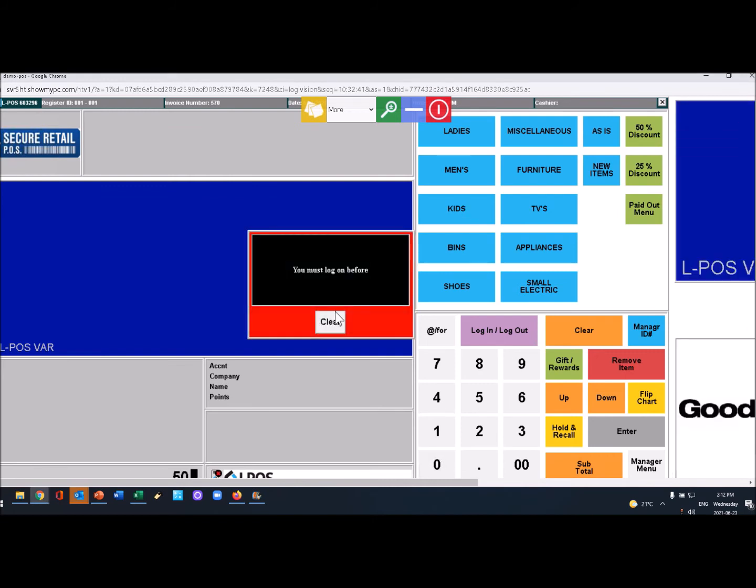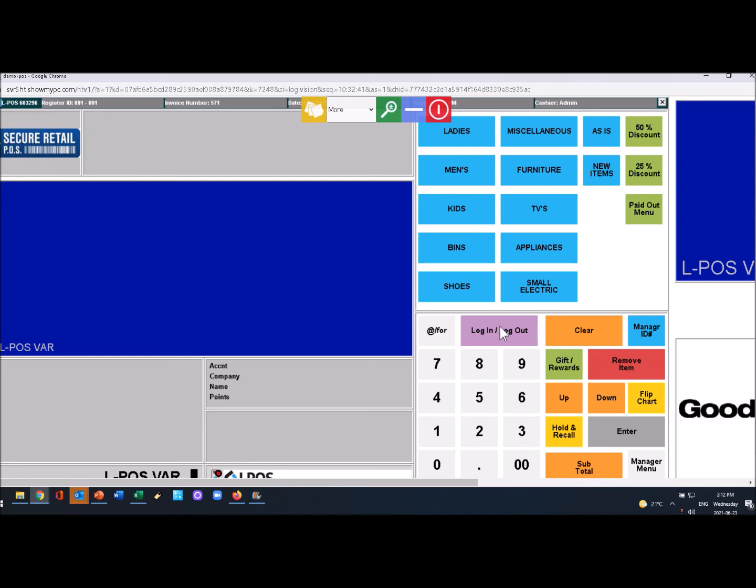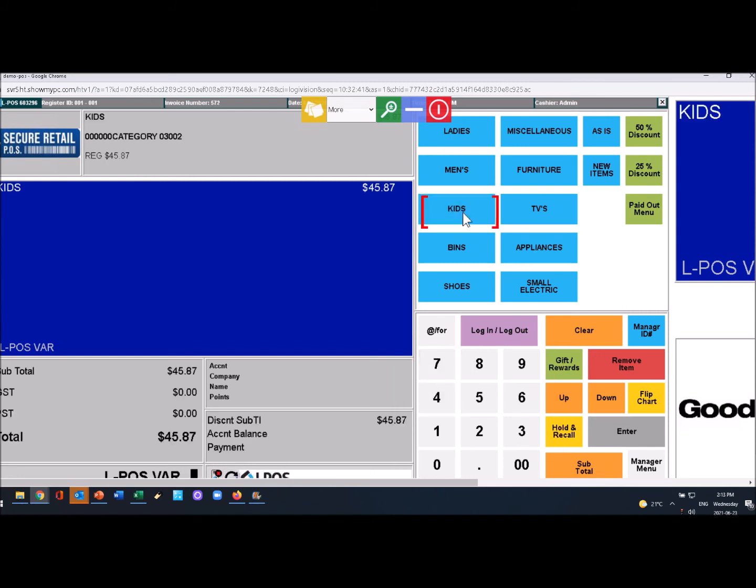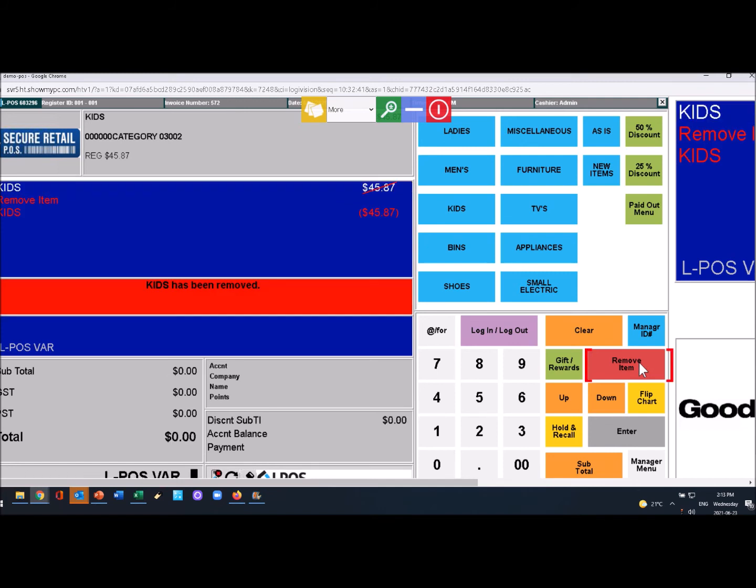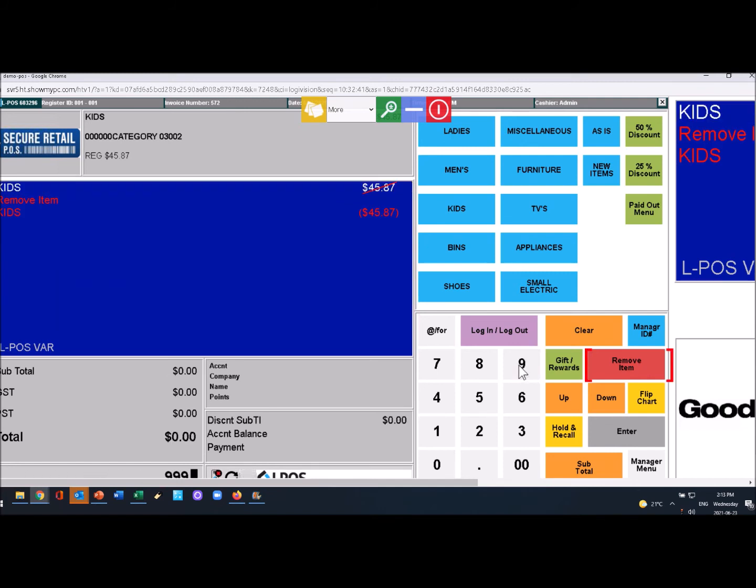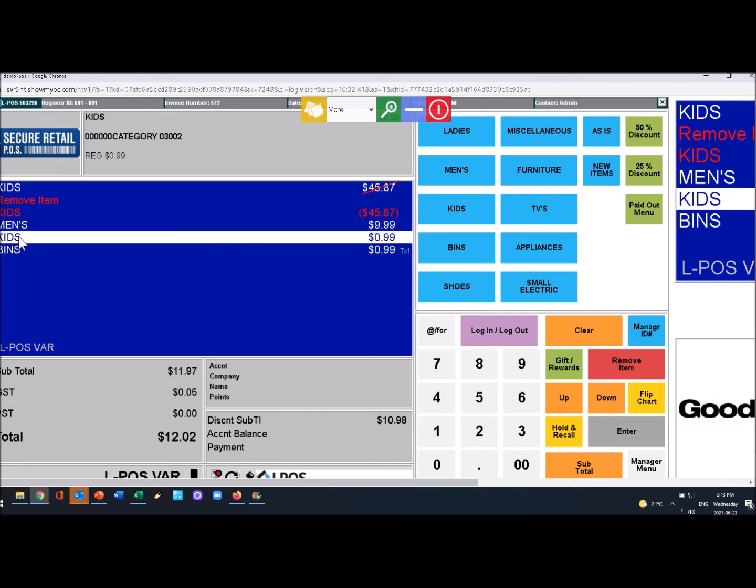I'll enter in a price and realize I made a mistake. I can simply highlight that item and remove it. If I have several prices and realize I made a mistake on this particular one - it should have been $19.99 - I can remove that item.